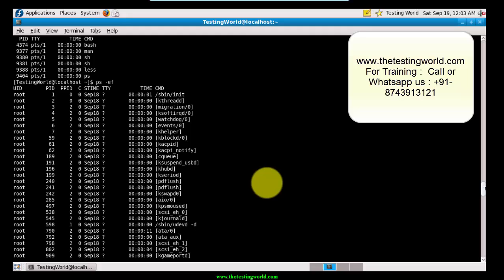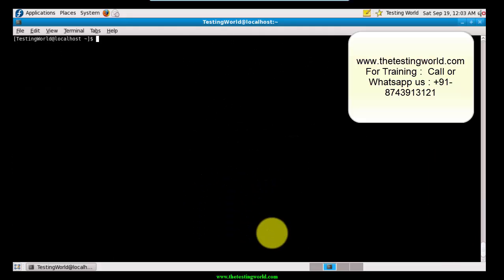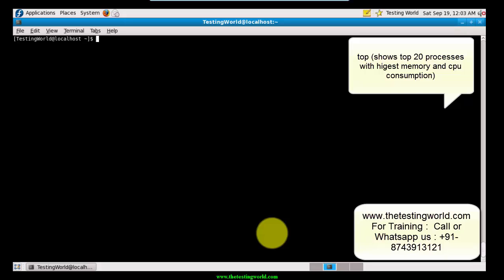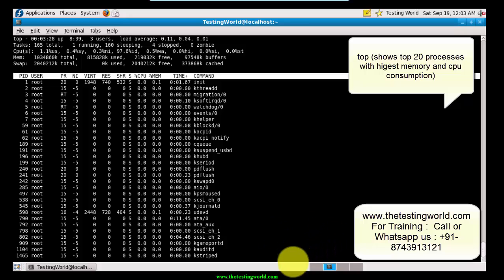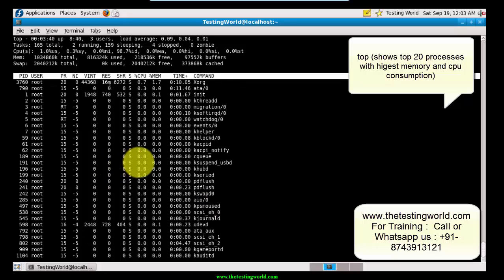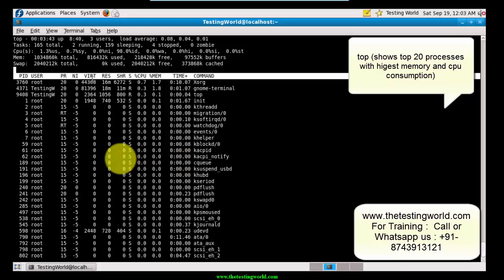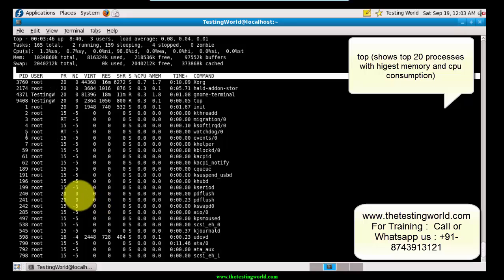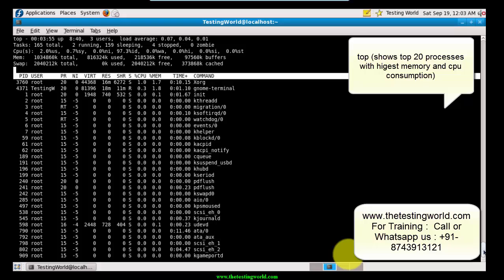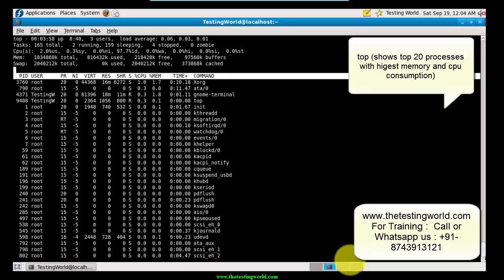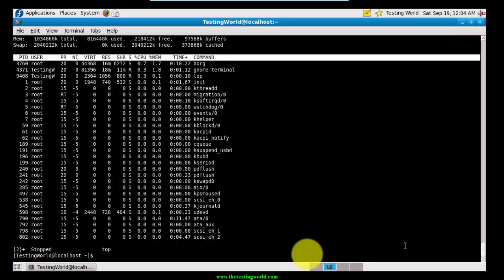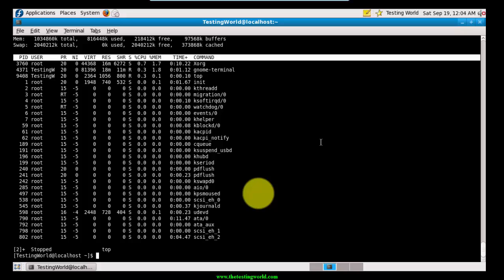The next command is 'top'. If I want to check CPU usage and memory usage of my system, I use the 'top' command. It displays the top 20 processes taking the highest memory and CPU. The data updates in real time - whenever a process takes more memory or CPU it moves to the top. To exit from the 'top' command, press Ctrl+Z.